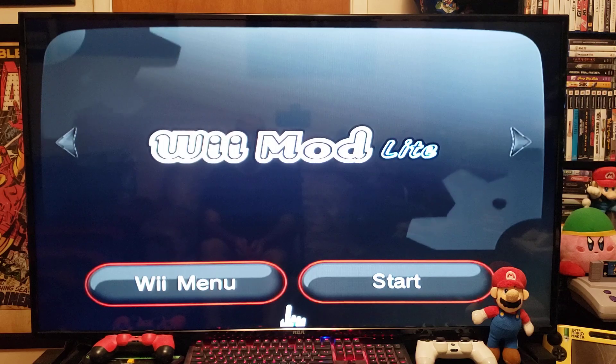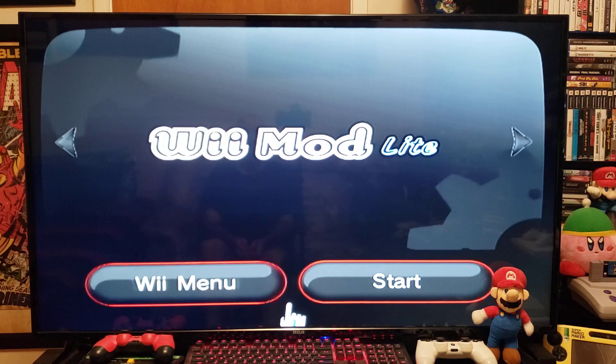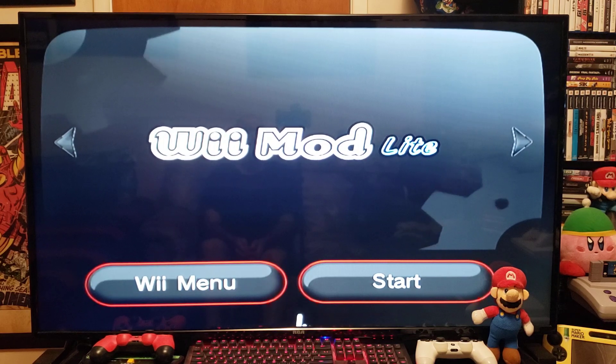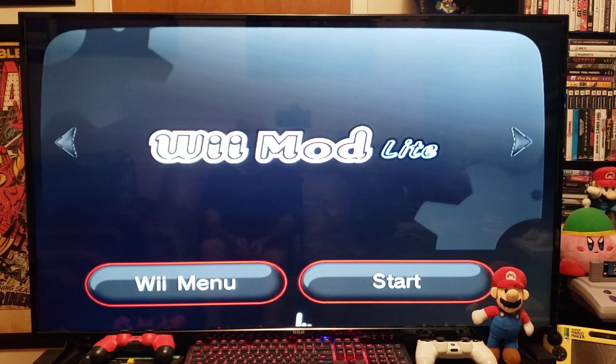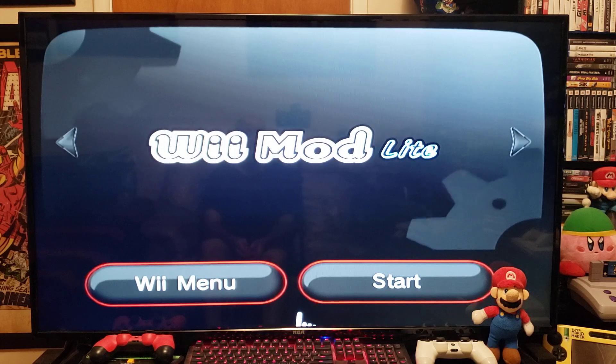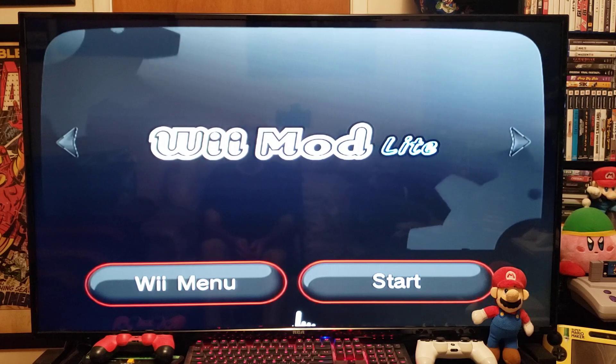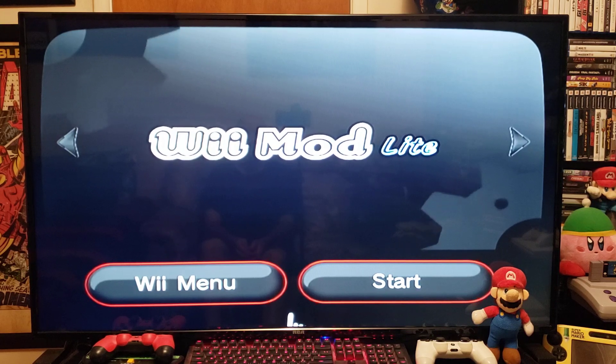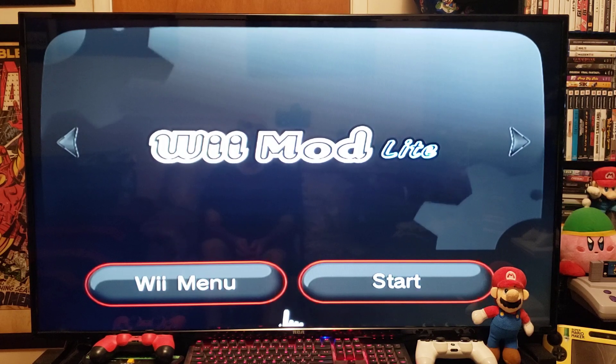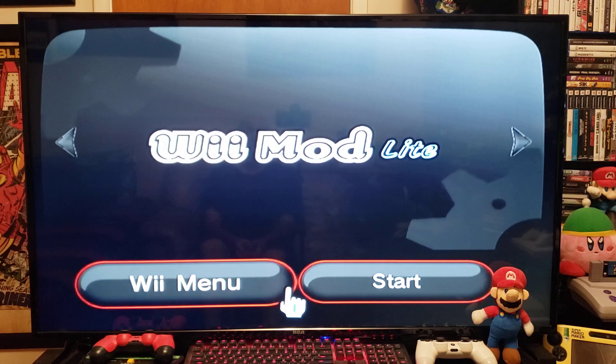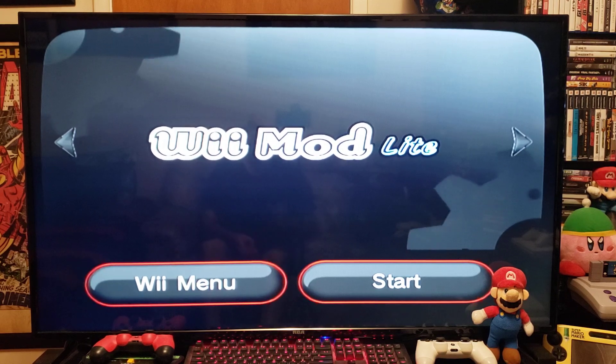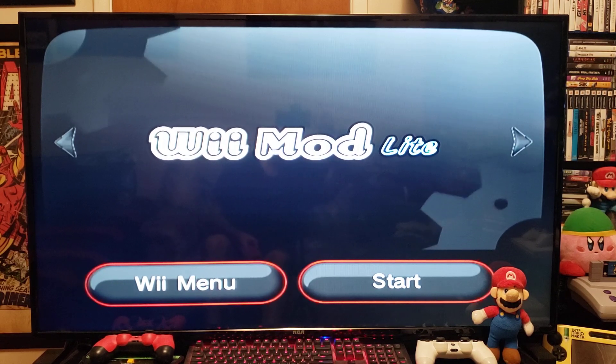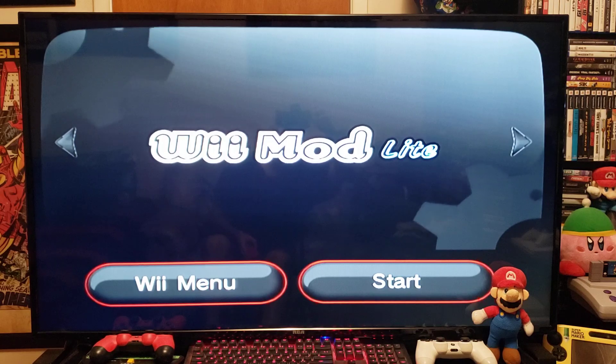I will leave the links in the description for Wii Mod Lite and the Wii Mod Lite WAD. I hope you enjoy the video. Please like, comment, and subscribe. And on to the next one.